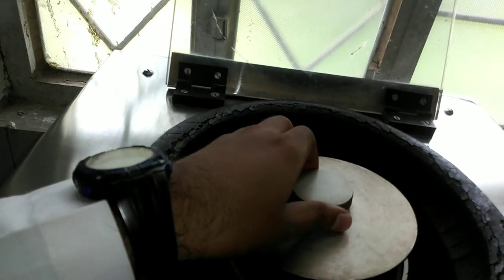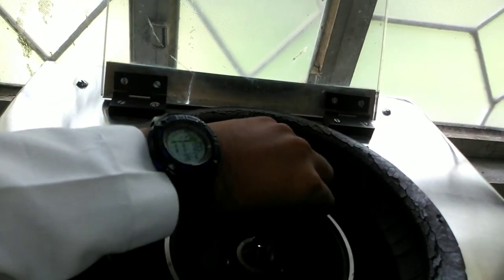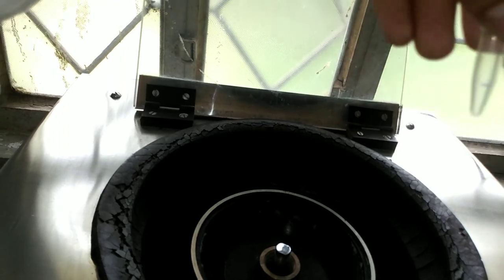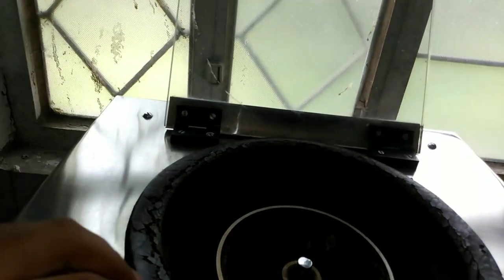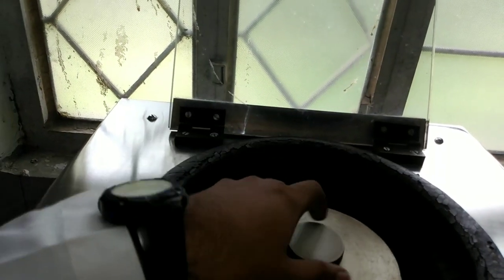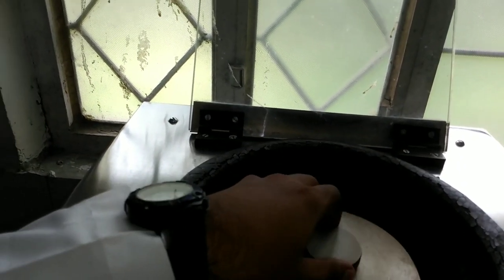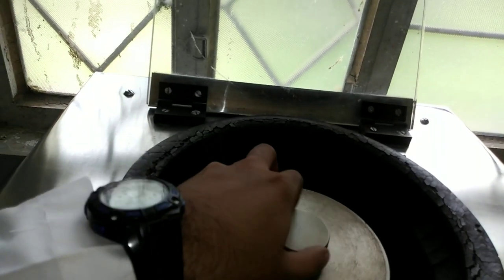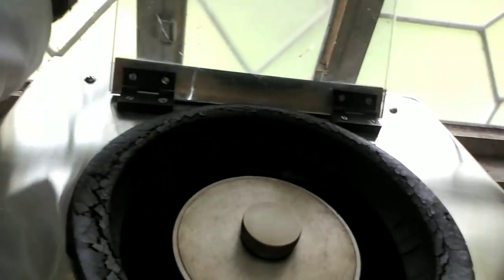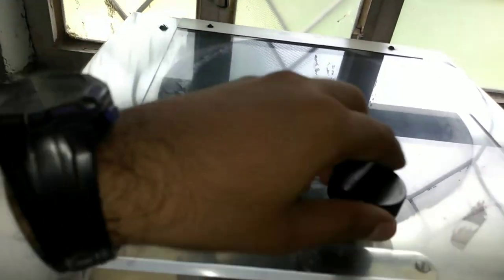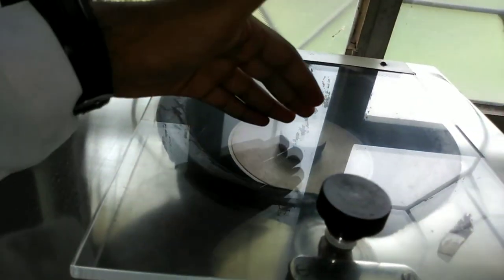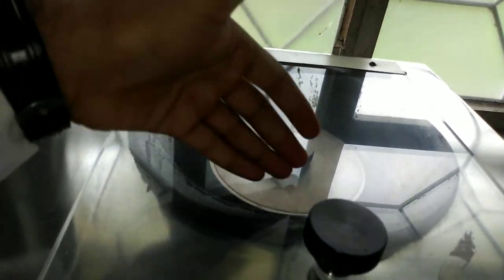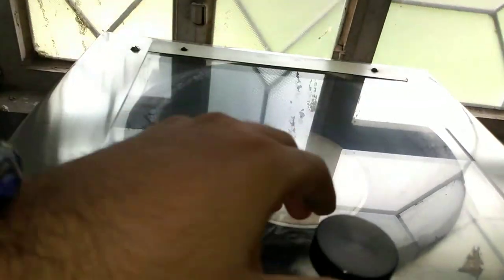After putting the Eppendorf tubes inside — as you can see, this one is filled with liquid sample — make it tight so it doesn't come open while rotating. Then there is a safety glass cover so that if a tube is loose, it will not fly up and hurt you.